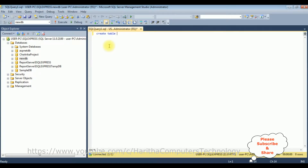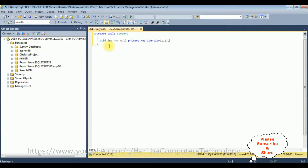CREATE TABLE — the table name is 'student'. In the student table, the column name is studentID which is an integer type, NOT NULL, primary key, and identity column which is an auto-increment column (1,1). The next column name is studentName varchar(150), email varchar(150), and the last column is phone which is an integer data type.